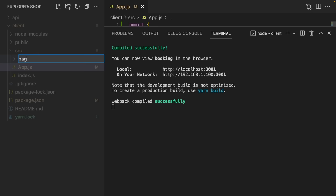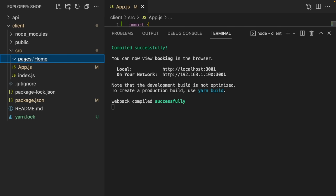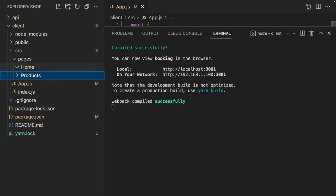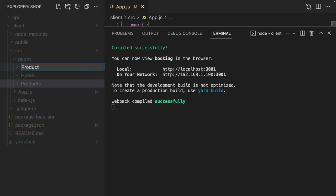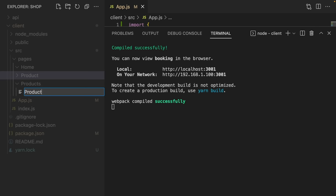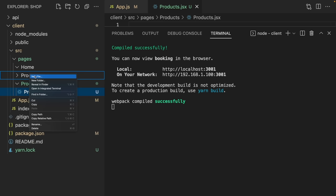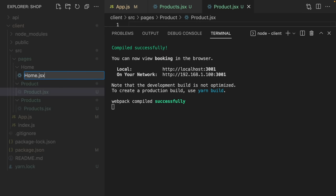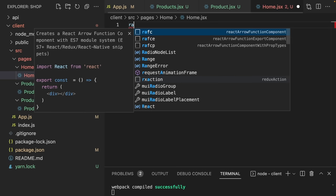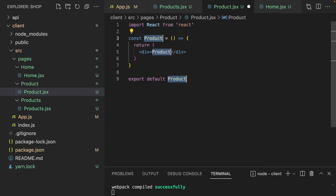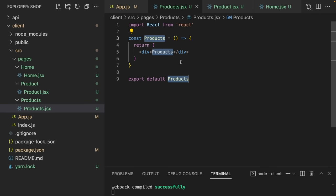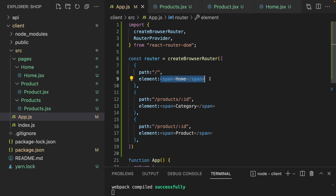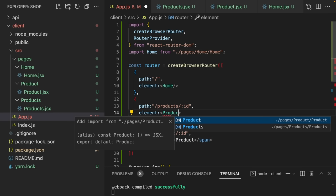Instead of those placeholder texts, let's create our pages. I'll create a pages folder with a Home component, a Products component, and a Product component. Then I'll create the JSX files and define our functions — home page, single page, and category page — and use them in the routes.